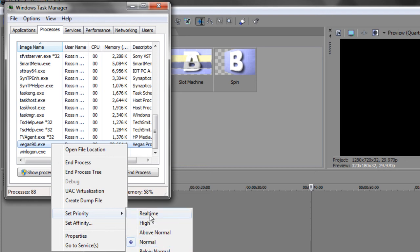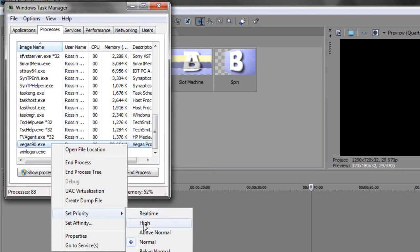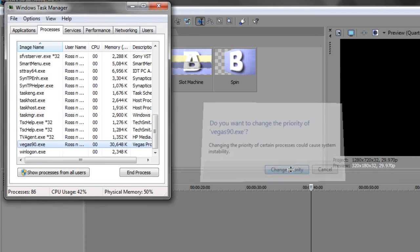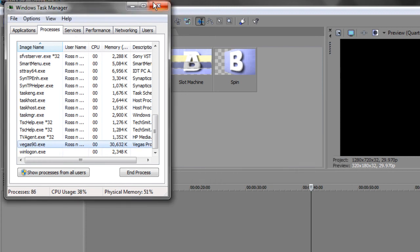I think real time is too high for most people, so I just set it above normal or high. I usually set mine at high and then go change priority. So when rendering or just adding tracks, making the peaks in Vegas, it'll just run a lot faster and a lot smoother.